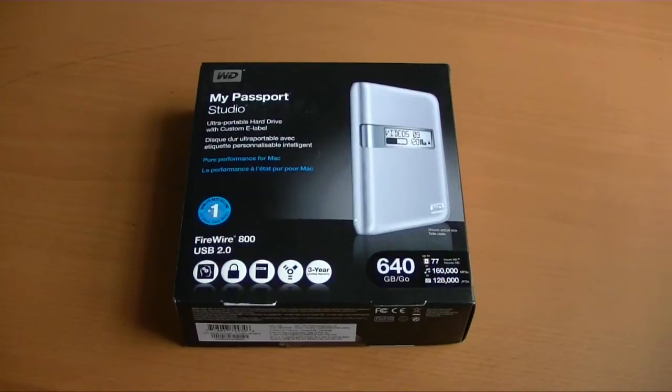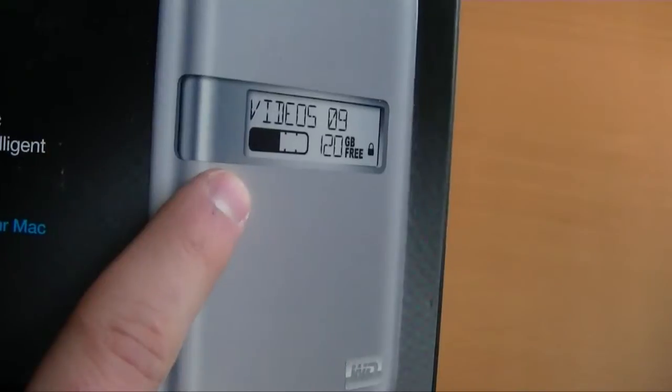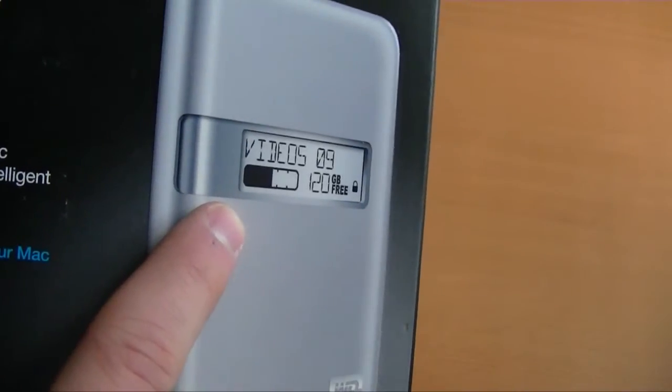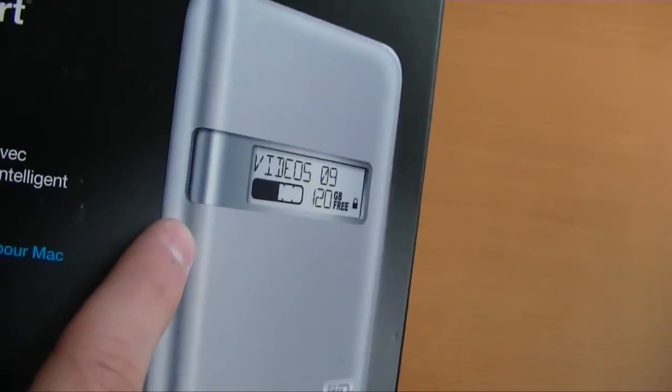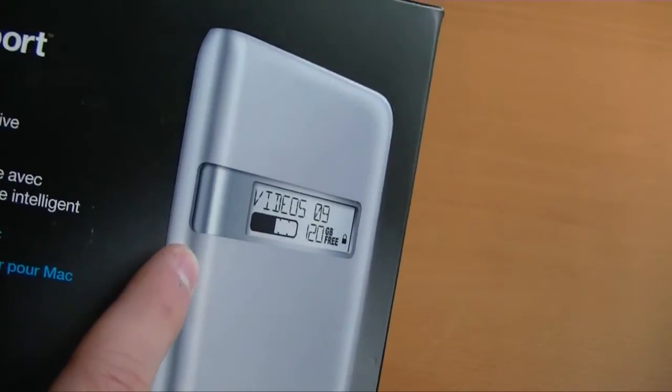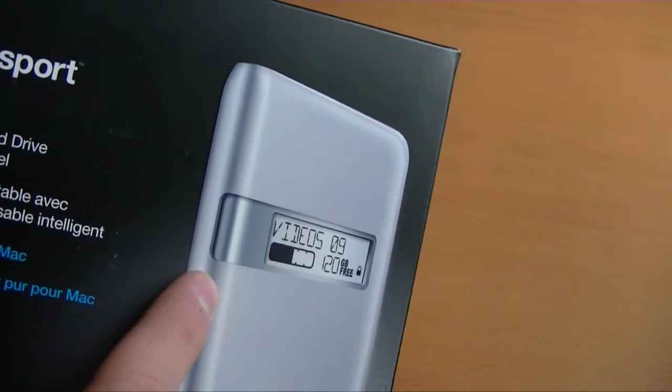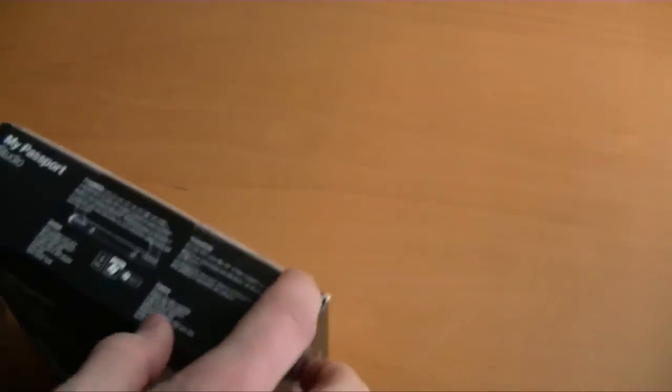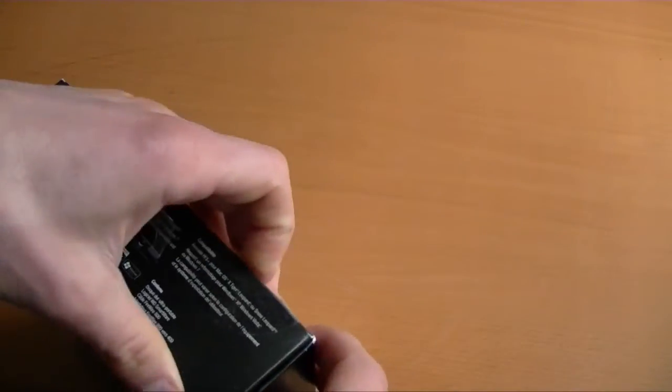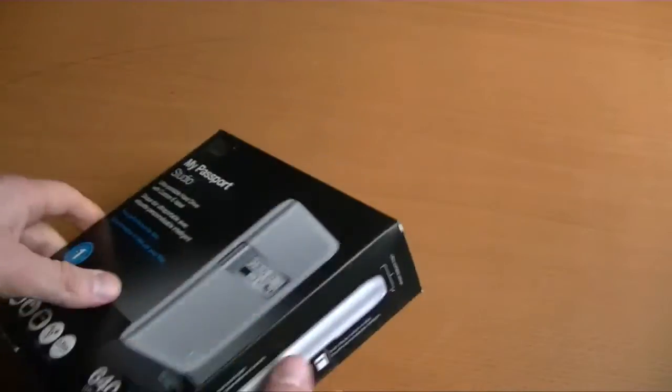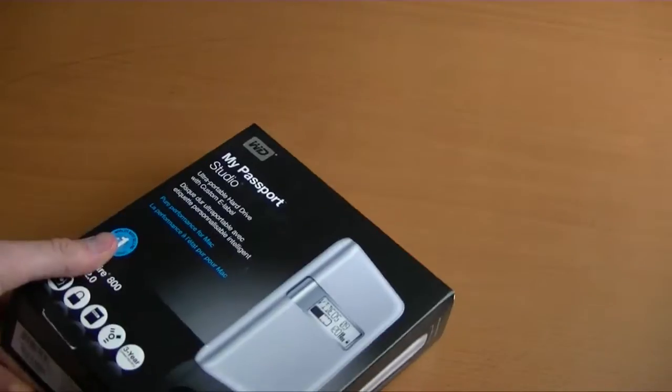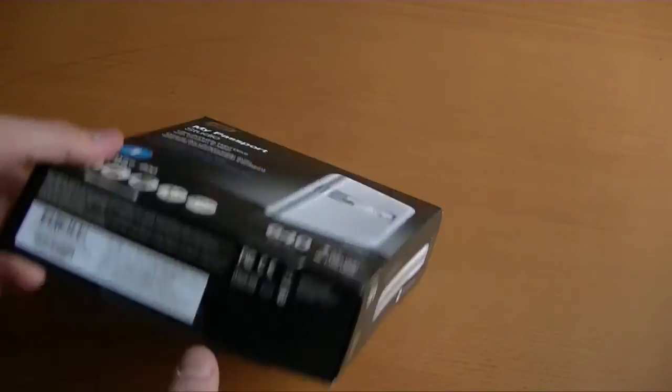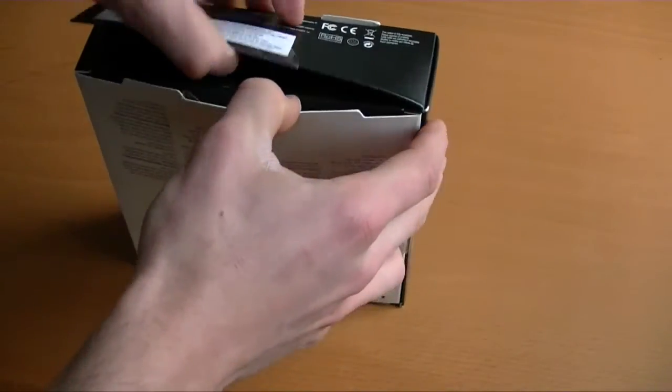The big news with this one is what we can see from the packaging right here, and that is there's an e-ink or what they call a custom e-label display on the outside of the hard drive. So it's pretty good stuff if you want to get some basic information about your hard drive without having to plug it into your computer at least.